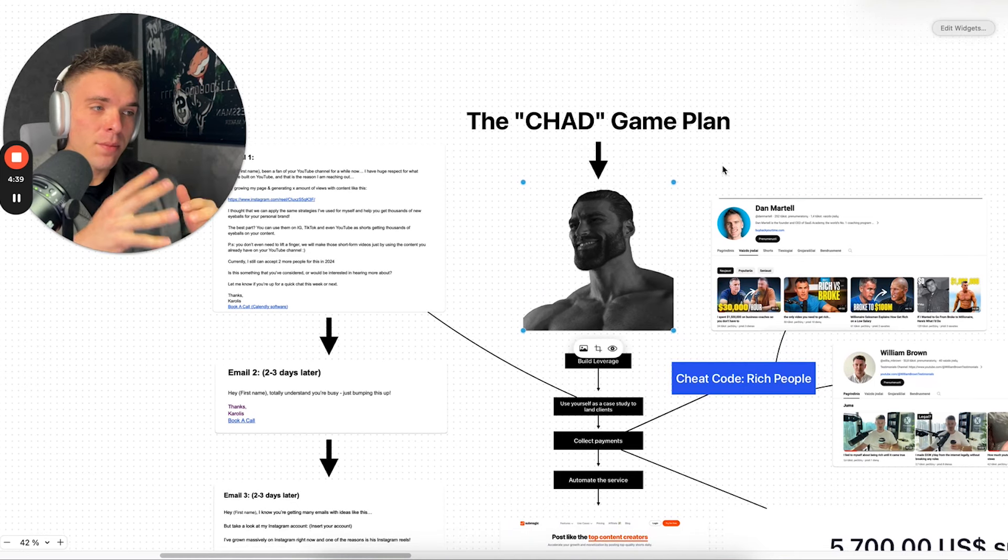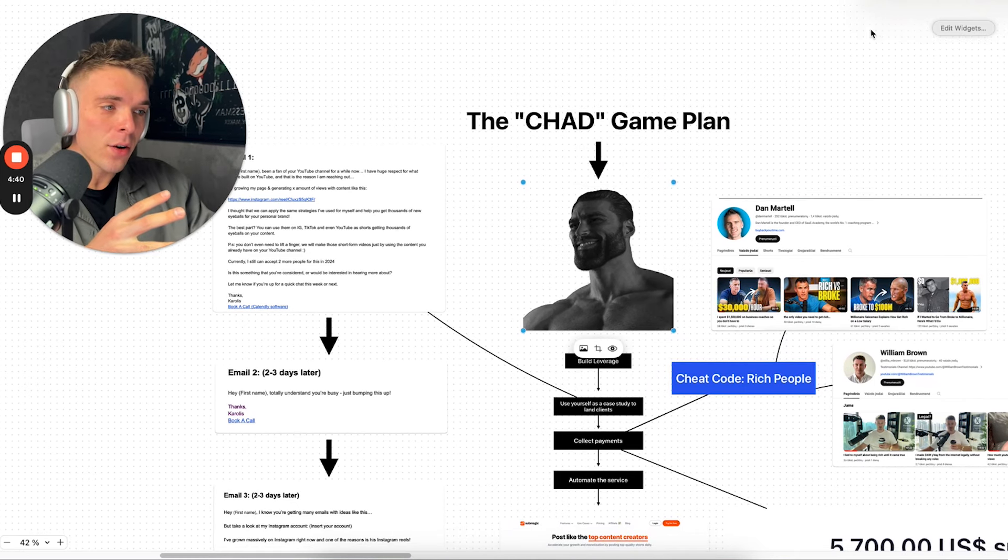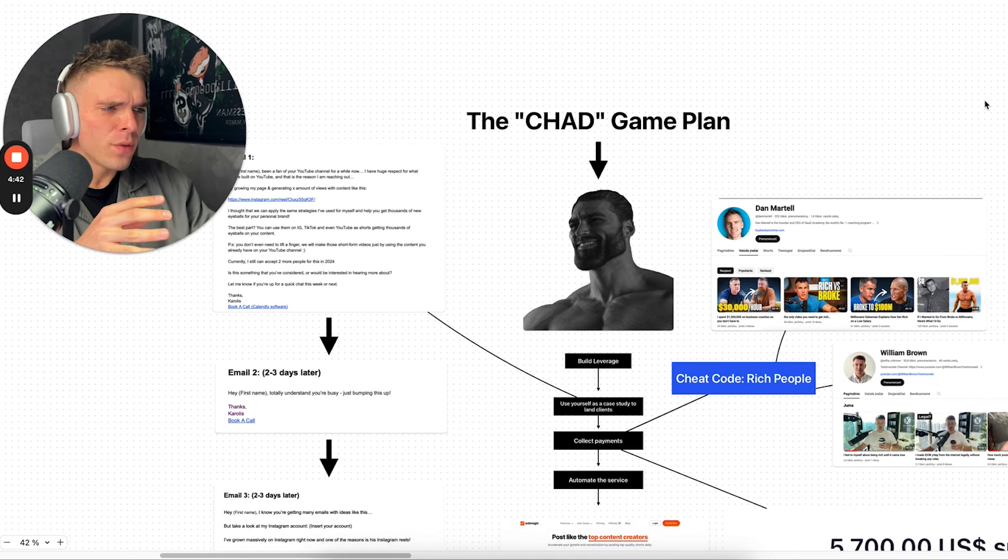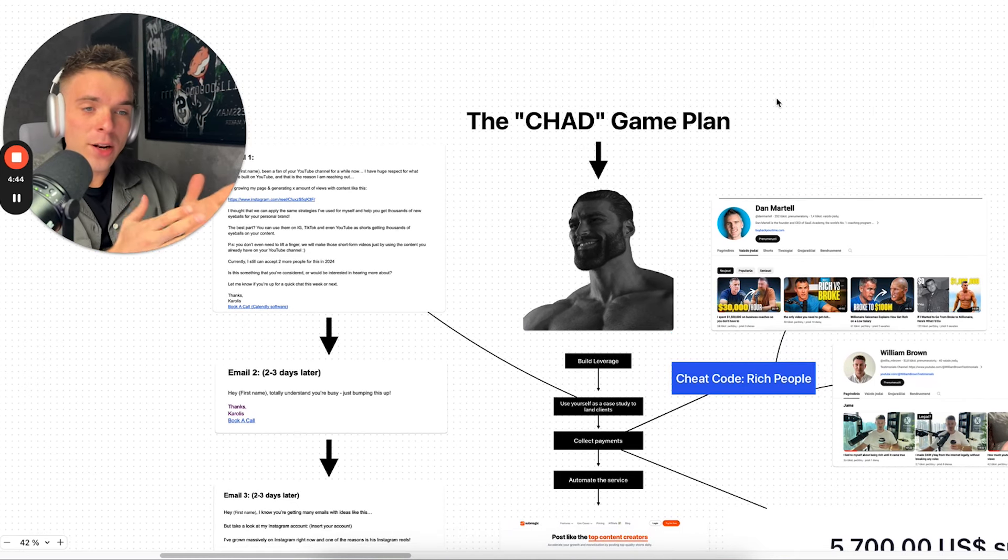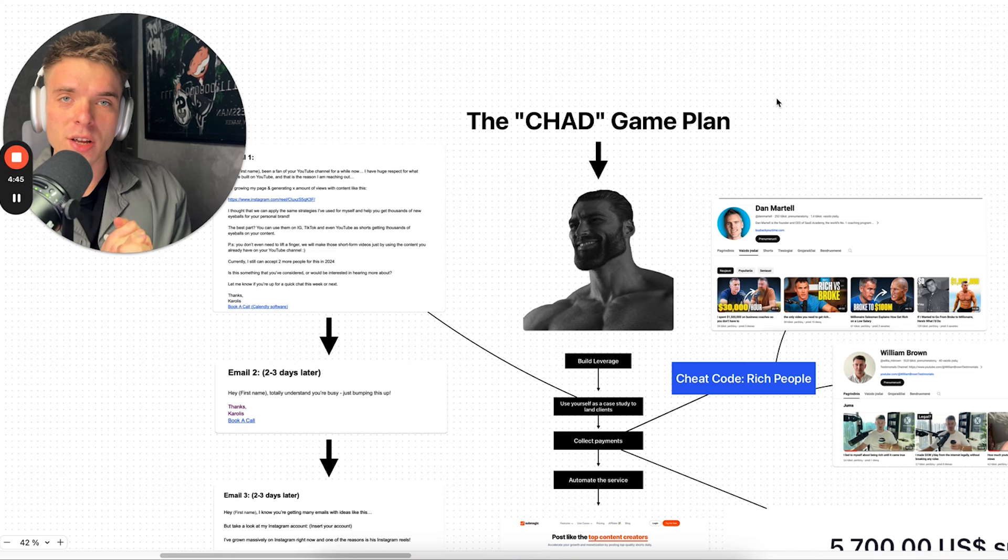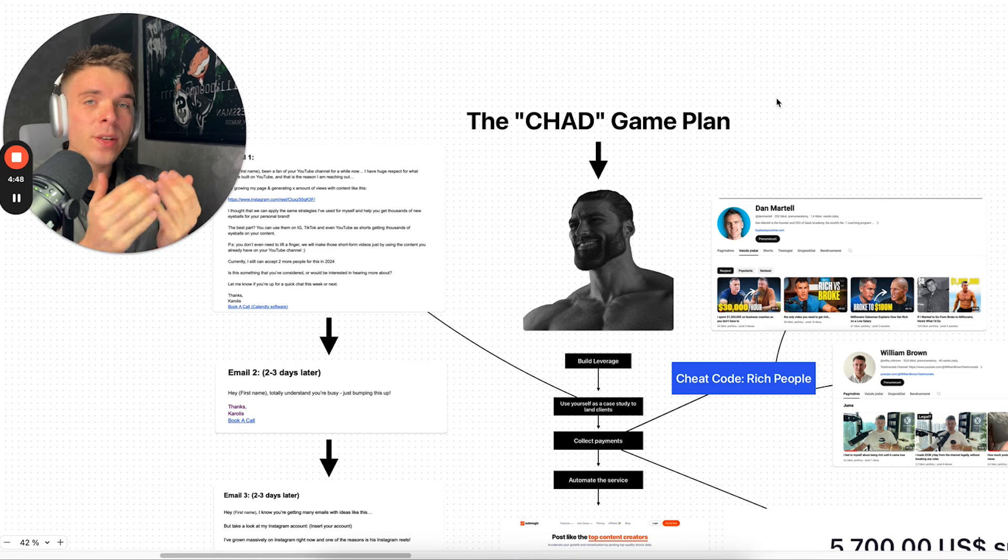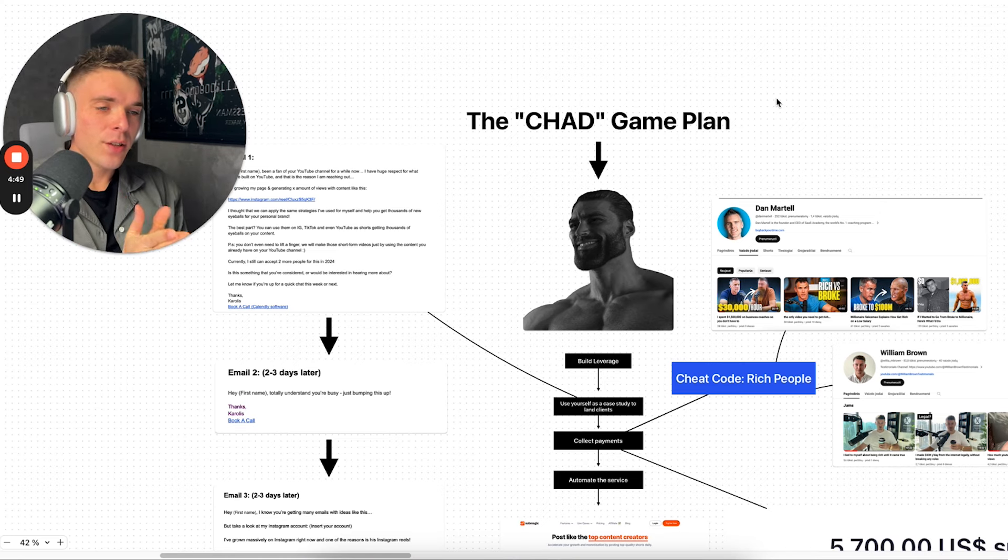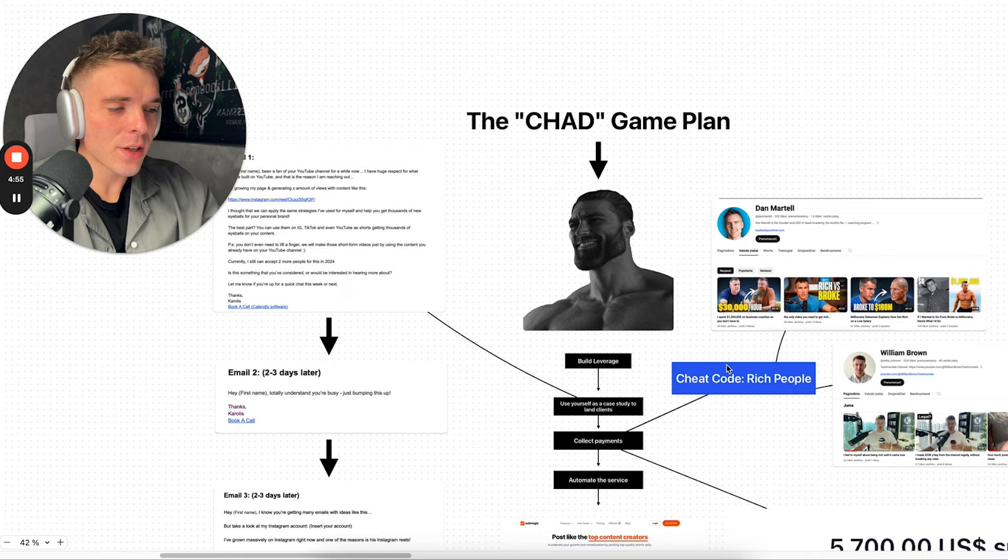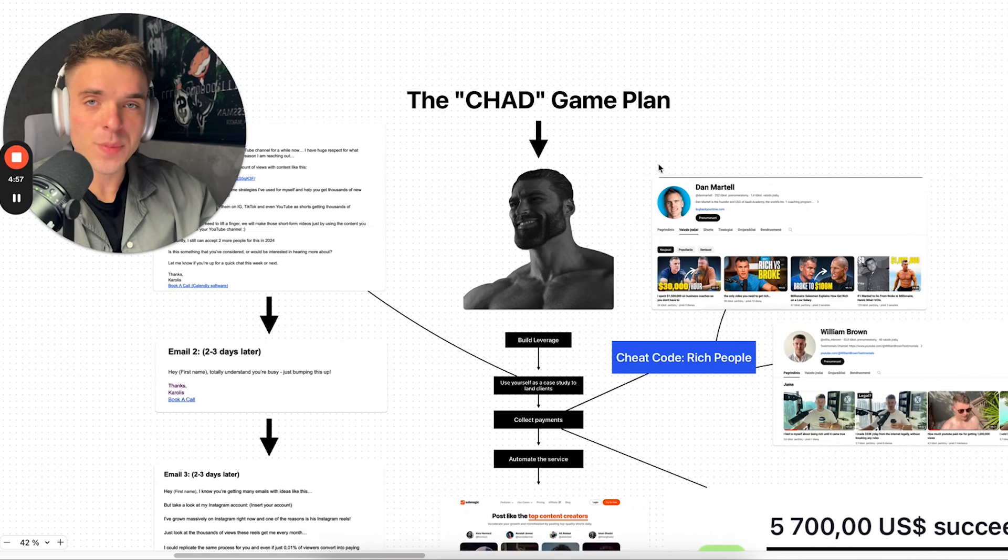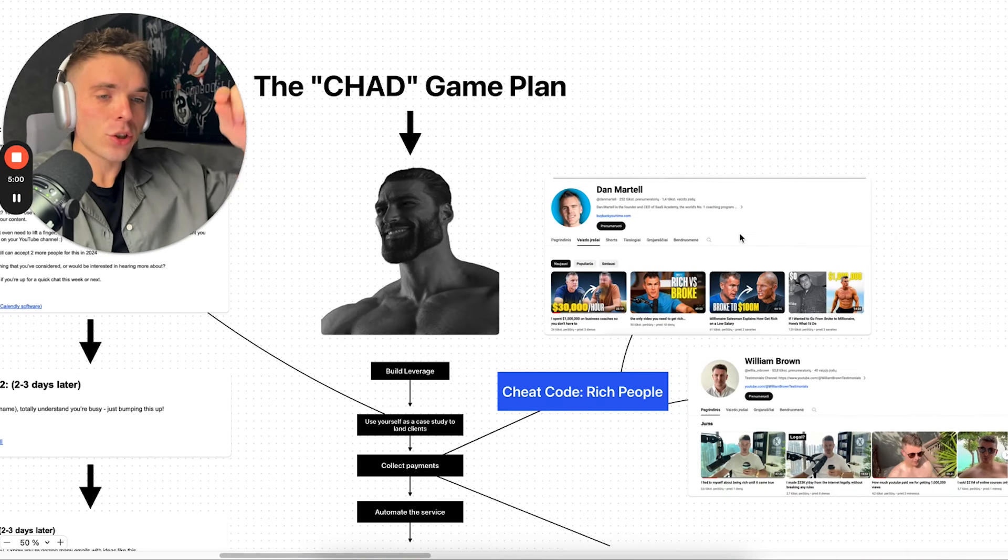But first, realize that Chad builds leverage. He doesn't chase money. He doesn't go out there and tries to convince people, random strangers on the internet to give him money. They convince themselves. Chad is a leverage machine. And the cheat code for this is going to be, you want to target rich people with a service.